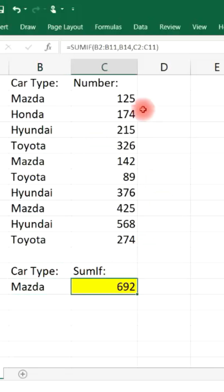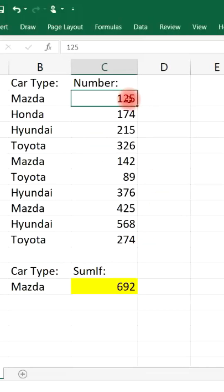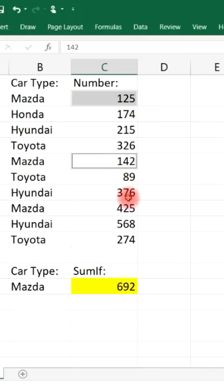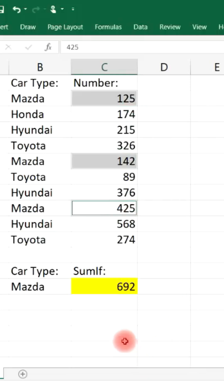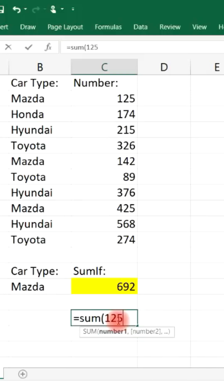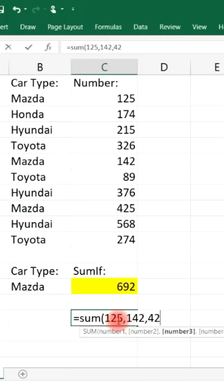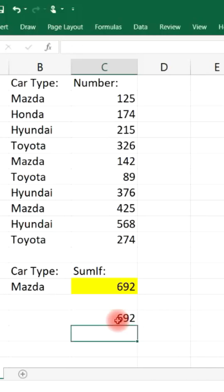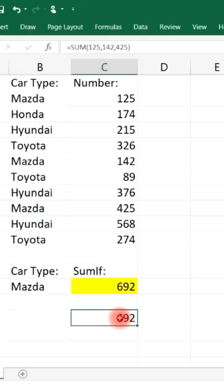So that's 125 plus 142 plus 425. And you could check it — if you type in equal sum of 125, 142, 425, it will give you 692.